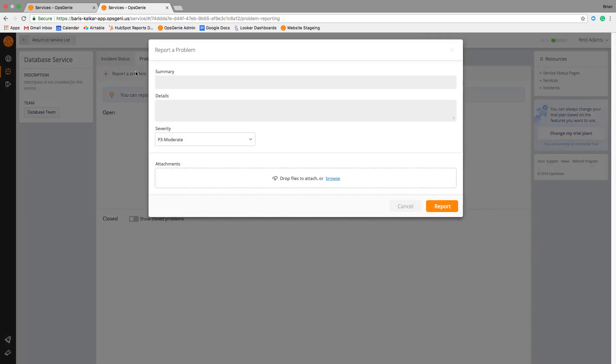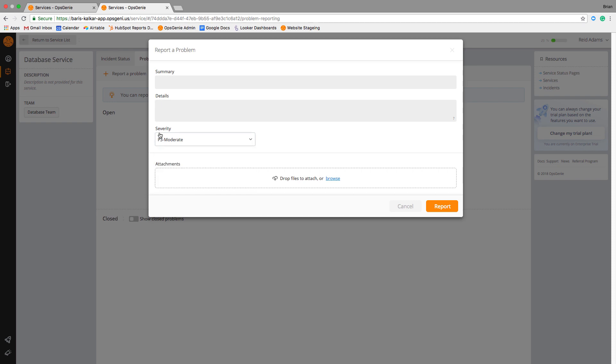You will notice here users are asked to write a brief summary of the issue and the issue details, their perceived priority, as well as any attachments they would like to submit with the report.